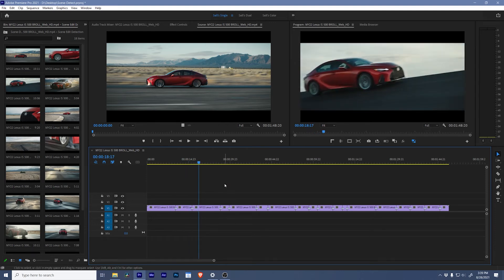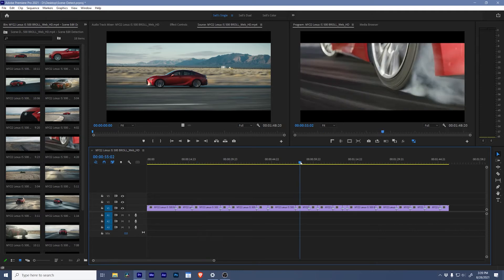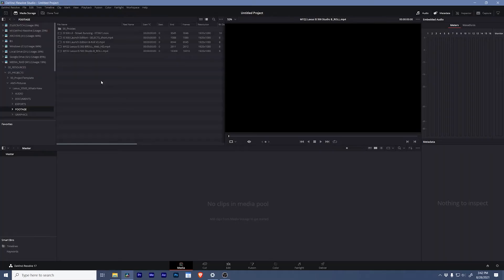Now there are some cases where you might want to get a little more hands-on with the actual cut points in the clip. To do that we're going to need to jump into DaVinci Resolve. You can use the free version of DaVinci Resolve to do this.